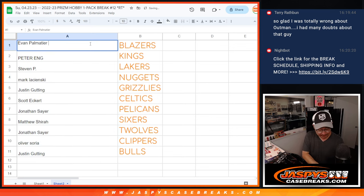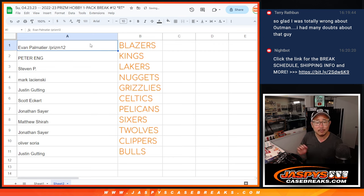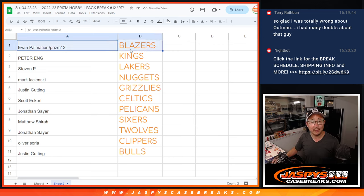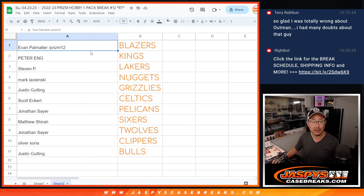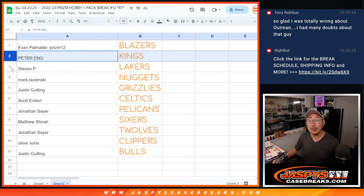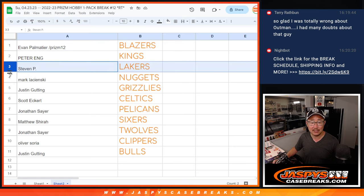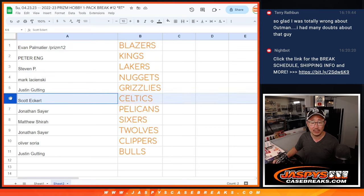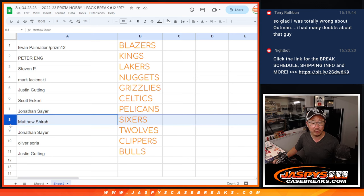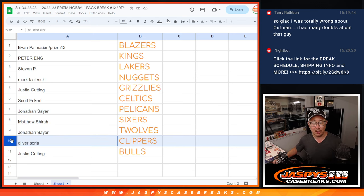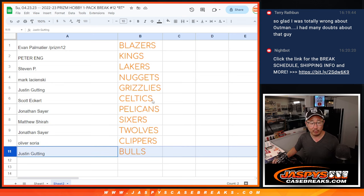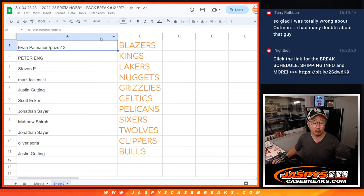Here's how it lines up. Evan, you have what was the highest price team that was remaining, because this is a value order, price order. So, there you go. Congrats, Evan with the Blazers. Peter with the Kings. Steven with the Lakers. Mark with the Nuggets. Justin with the Grizz. Scott with the Celtics. Jonathan with the Pelicans. Matthew with the Sixers. John with the T-Wolves. Oliver with the Clipshow. And Justin with the Bulls. We'll see you in the next video for the break. jazpiscasebreaks.com